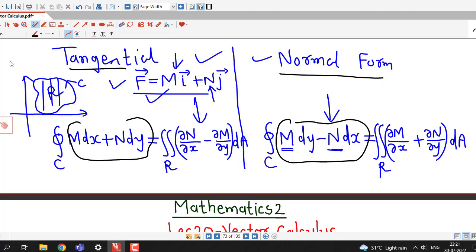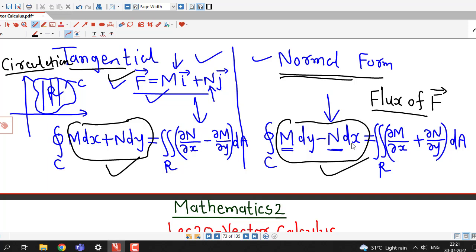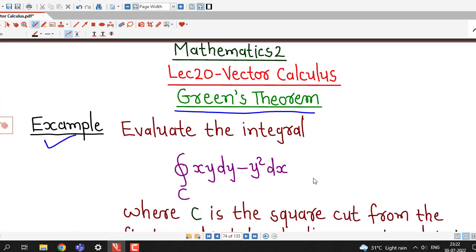We should remember that when asked to find the circulation of a vector field, we use the tangential form. When asked to find the outward flux, we use the normal form. But if no physical interpretation is specified and we simply need to evaluate a line integral, we can use either form. In this lecture, we will do one line integral using both tangential and normal form and verify we get the same answer.